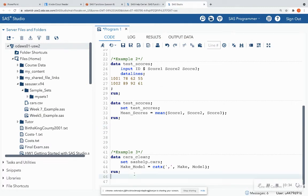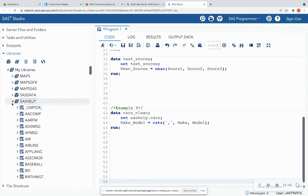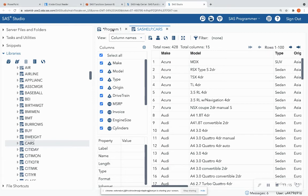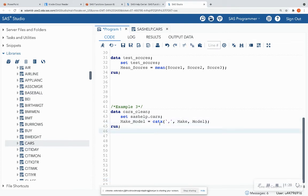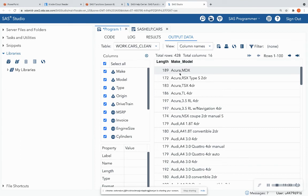In SAS Studio, in example three, I expand my libraries on the left-hand side, expand SAS Help, and see the cars dataset. Double-clicking cars shows there's a make and model column that I want to combine. I know they're characters because they have an 'A' on the left side and are left-aligned. I'll use the CATX function with a comma separator to combine make and model into a new variable called make_model. Running it and scrolling to the right, I see that make_model is separated by a comma and combines both columns together.